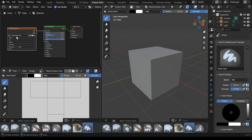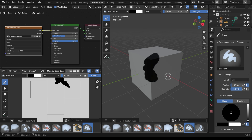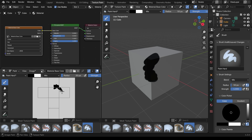If I open this up you can see it's our material base color. So now I should be able to left click to paint on my cube — and you can see it painting there and you can also see it appear on my texture down here.